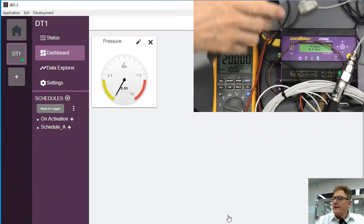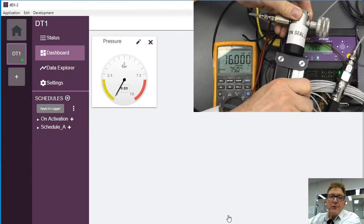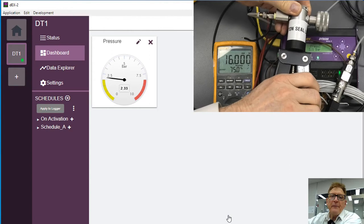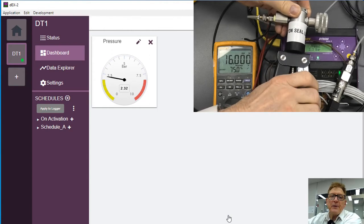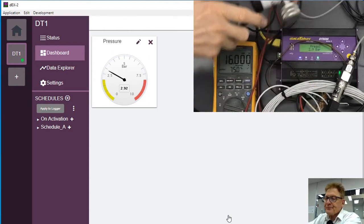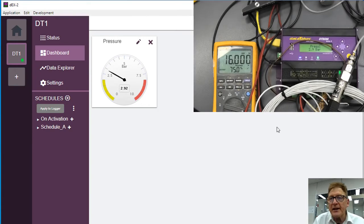So we create a widget there. Now if I grab hold of the pressure gauge, you can see that we pump pressure up. So we've got a real time display of that.